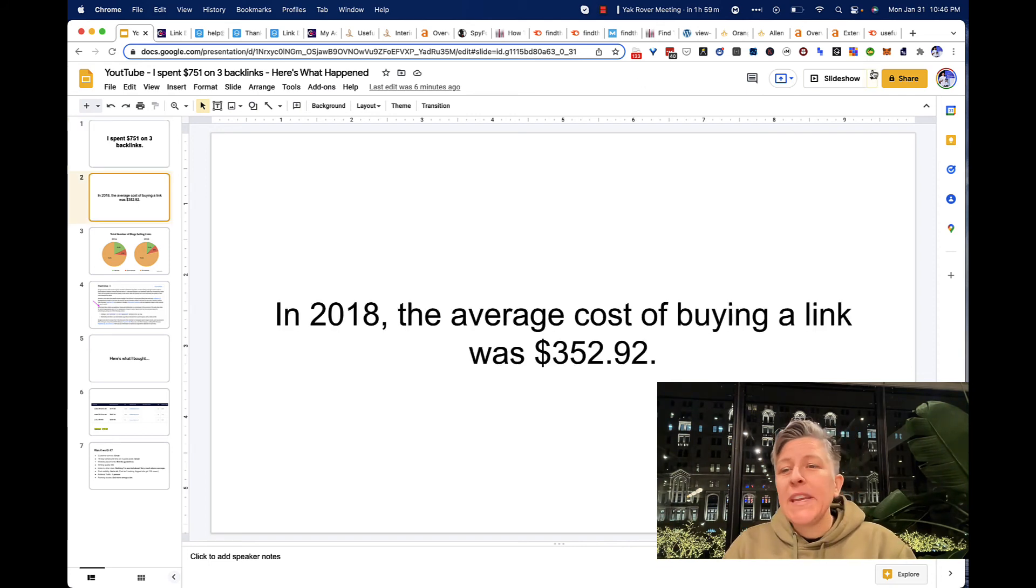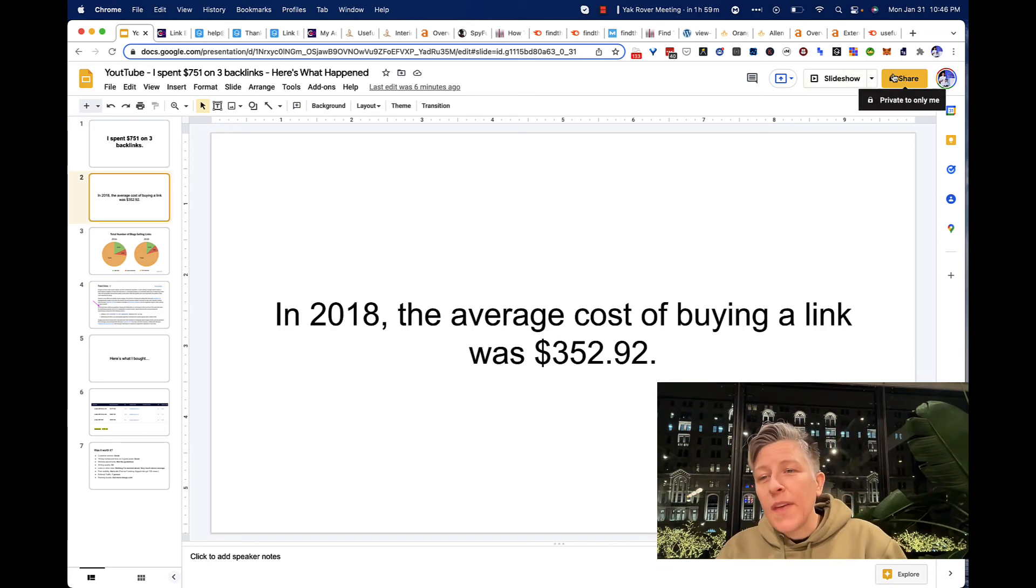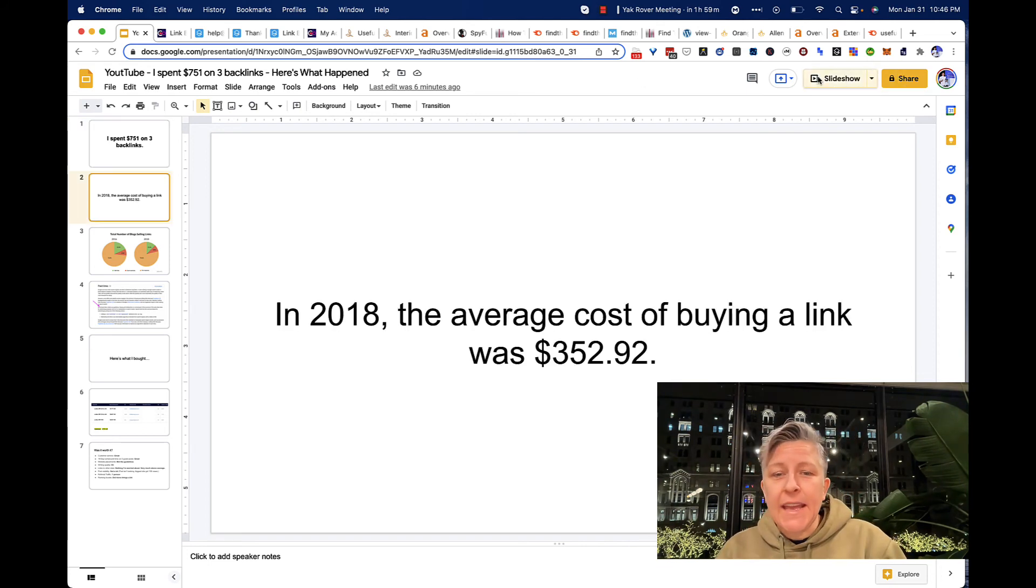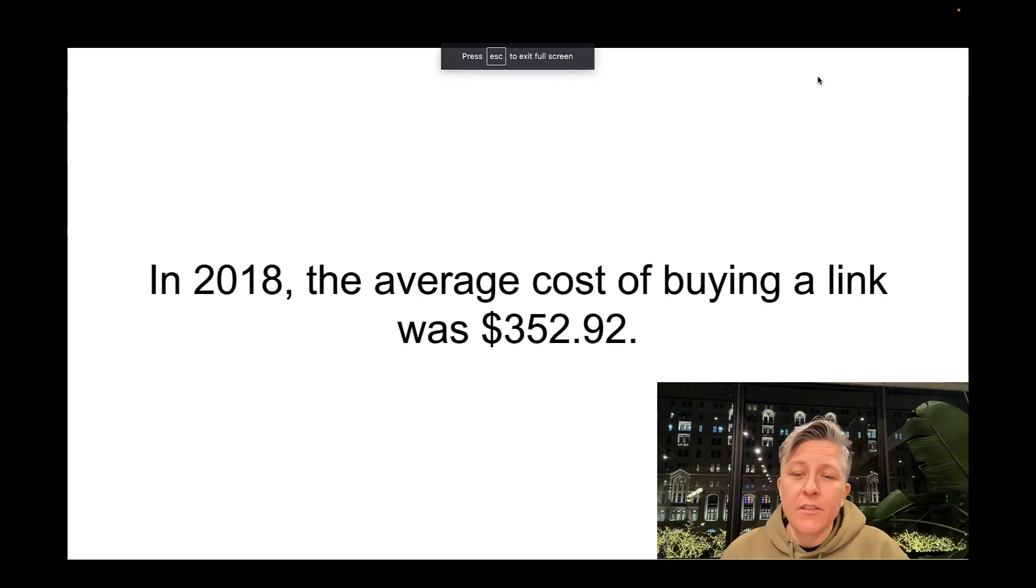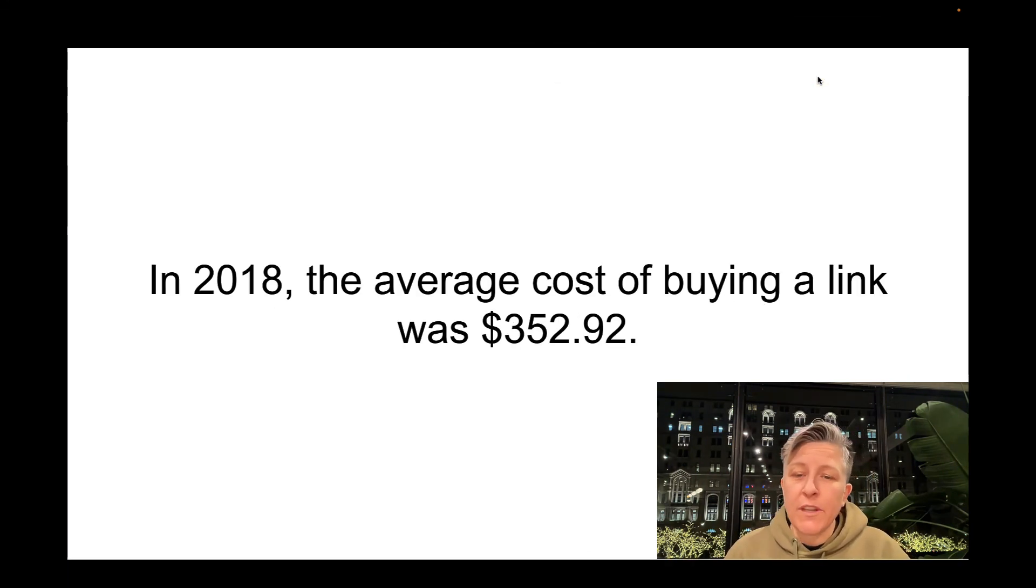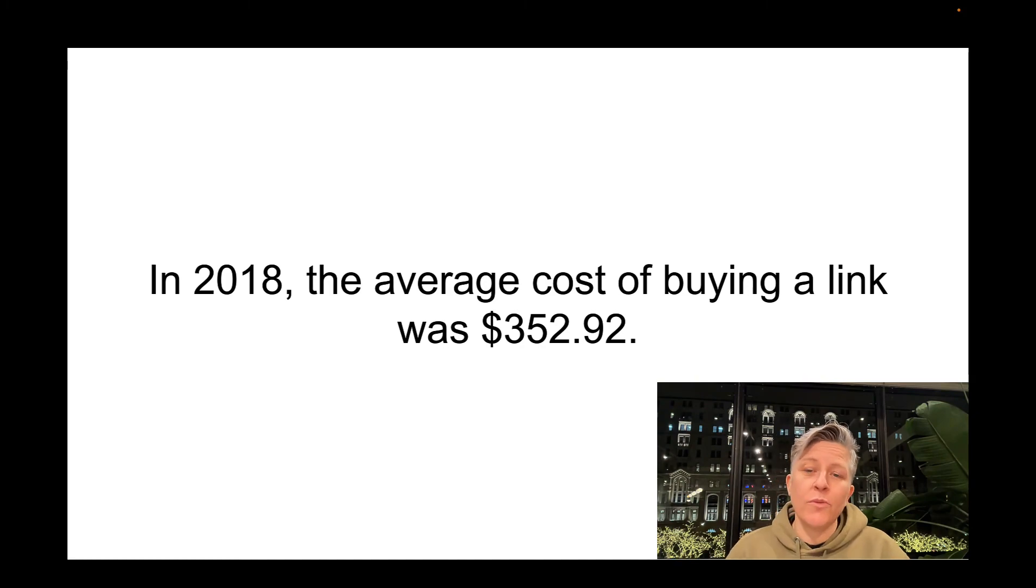In 2018, the average cost of buying a link was $352.92 according to an Ahrefs study, which I really believe because they're a great tool. Today in the market, you can buy links from anything from $10 to literally thousands of dollars, and that just depends on the quality.